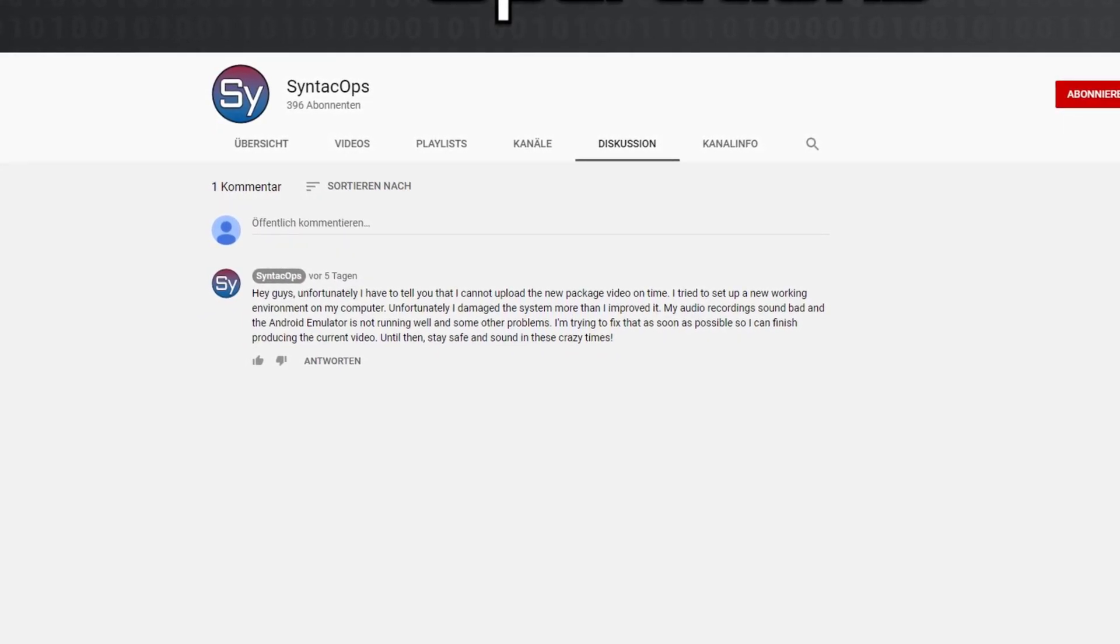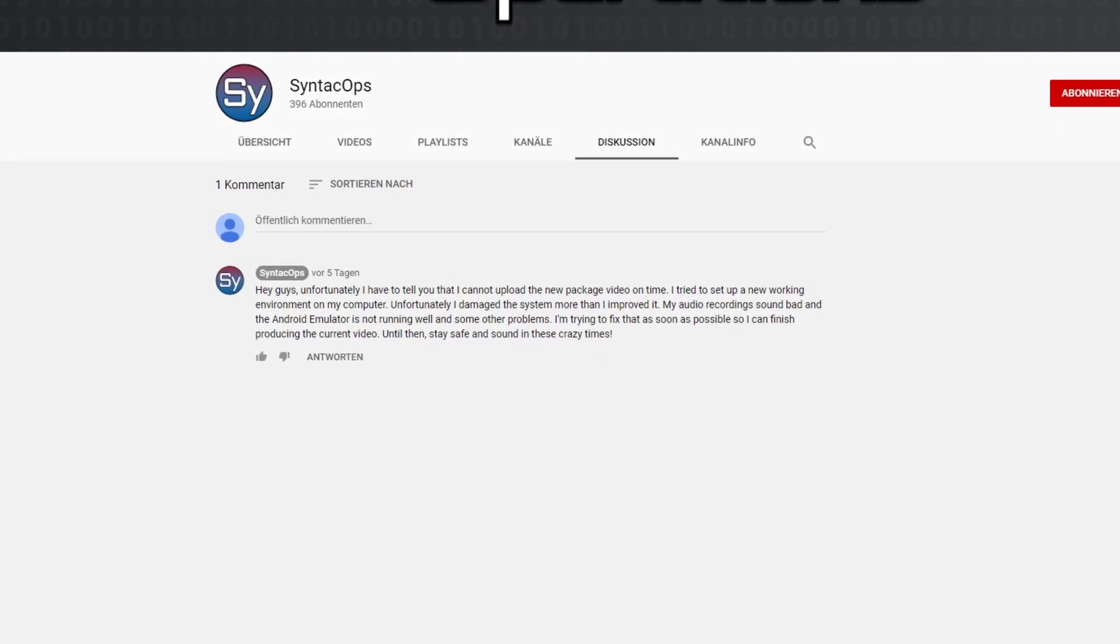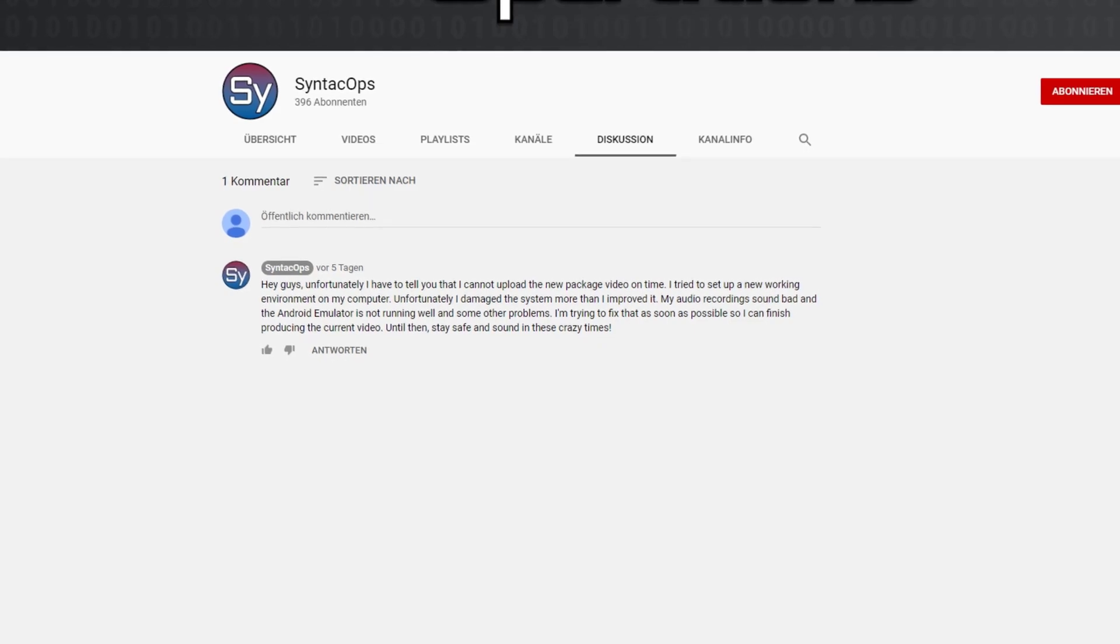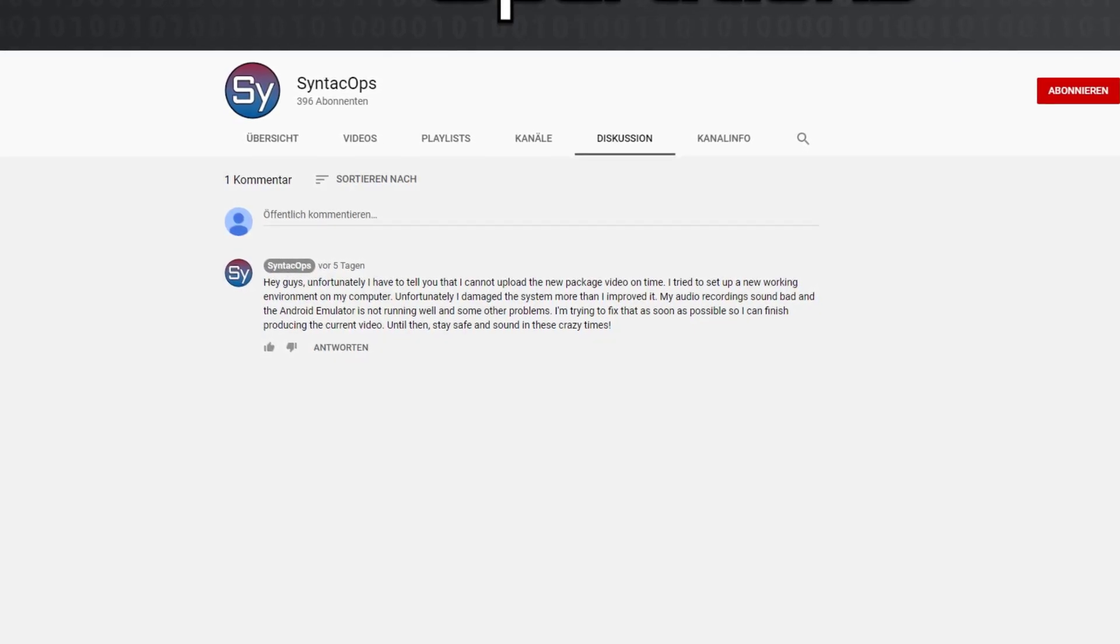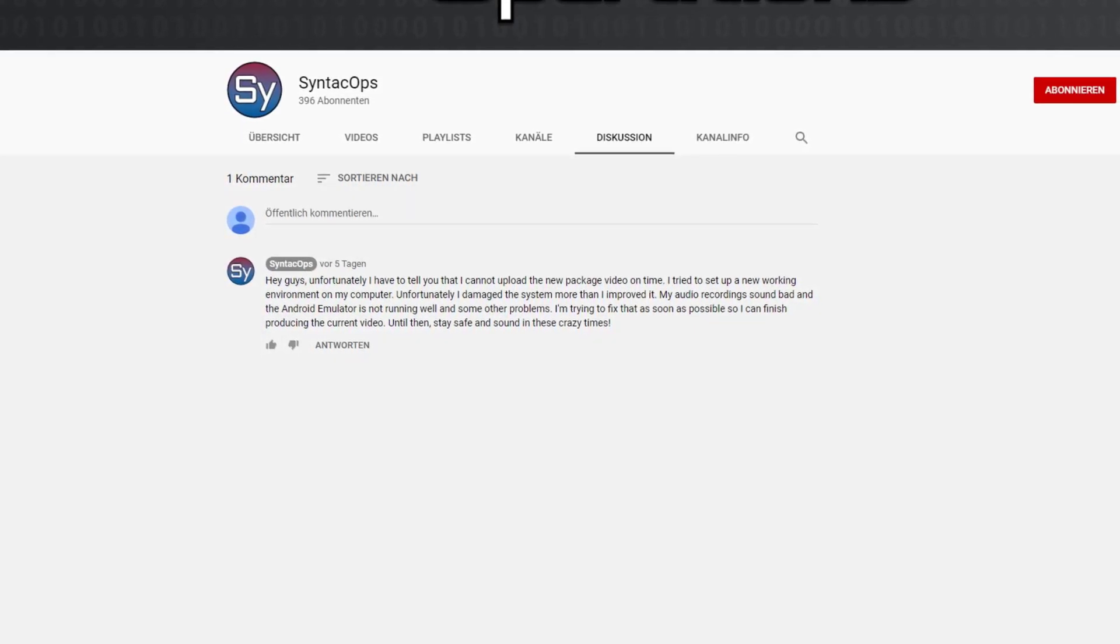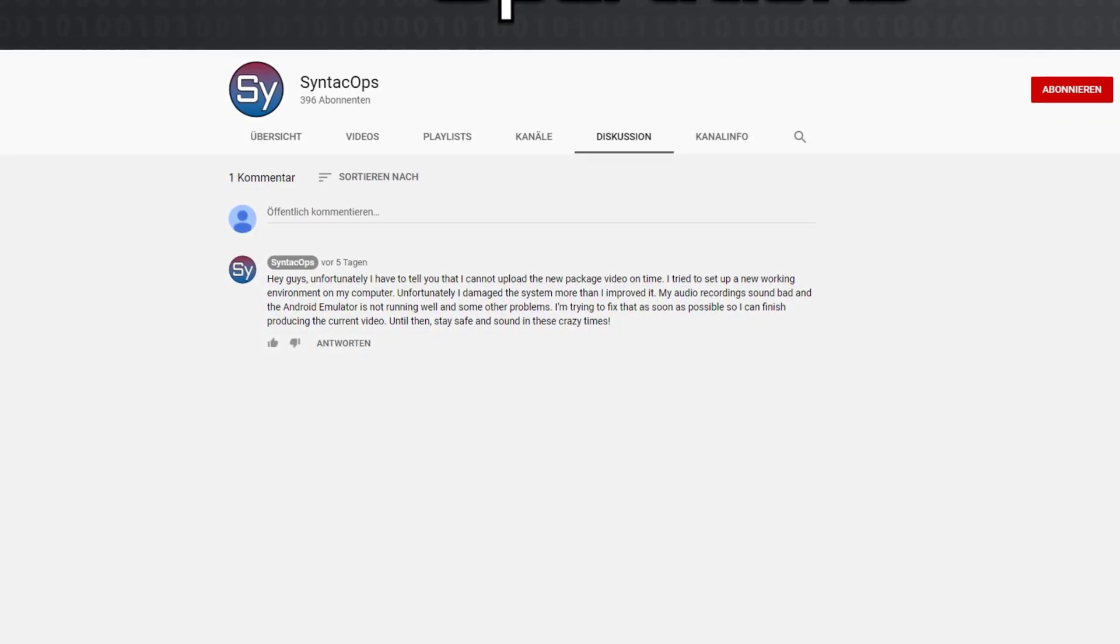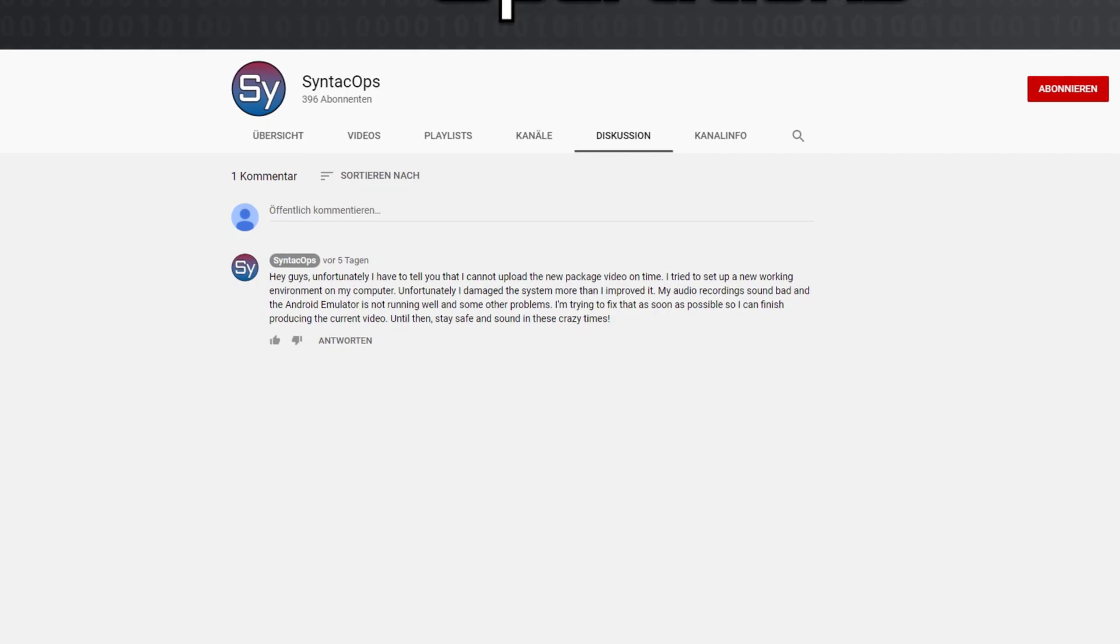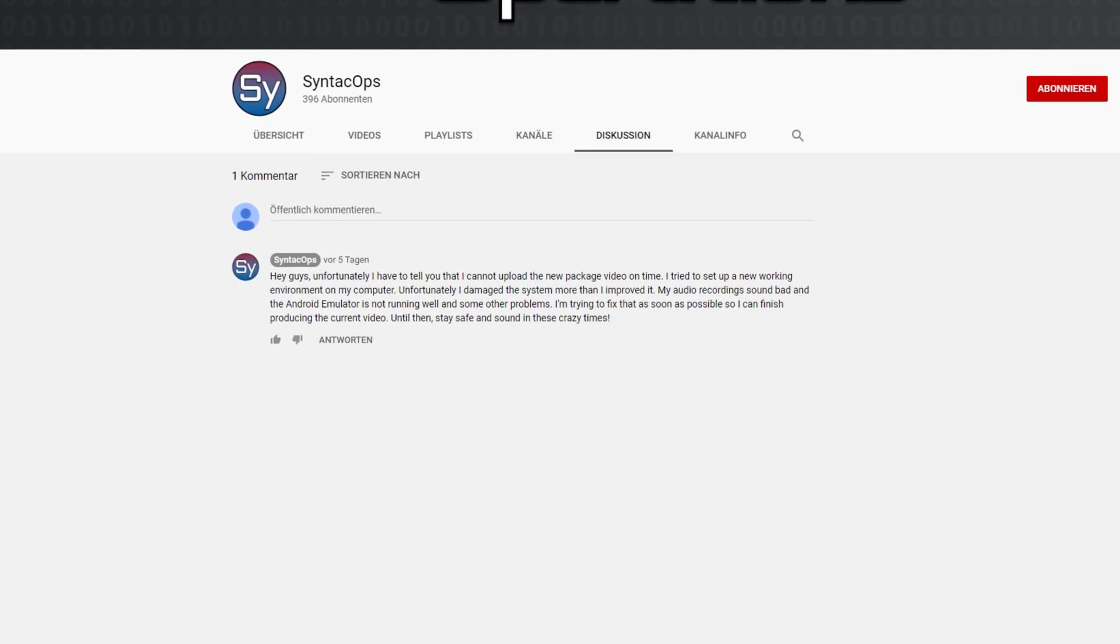But yeah enough of that. More information about all packages can be found in the video description. If you have watched so far thank you for your attention. I hope you enjoyed this video and see you next time.